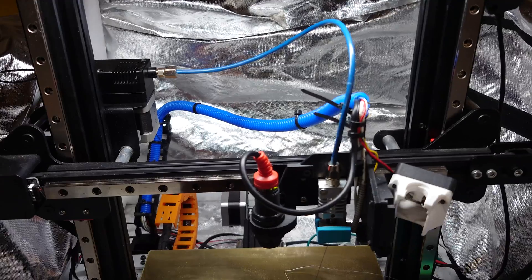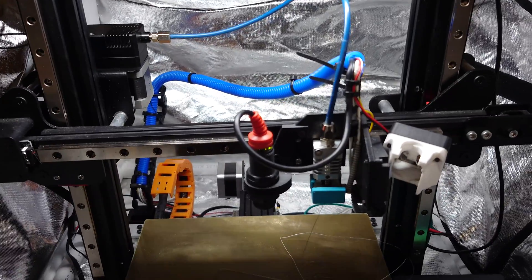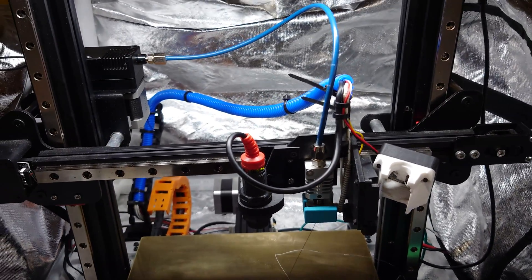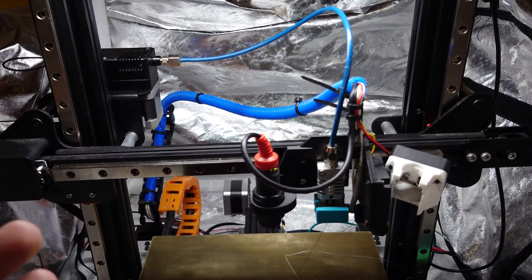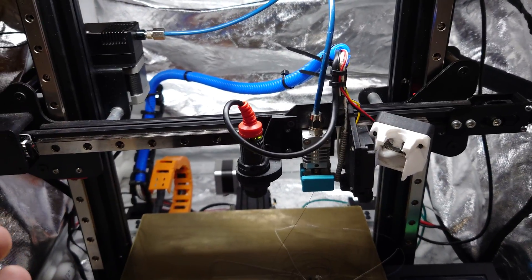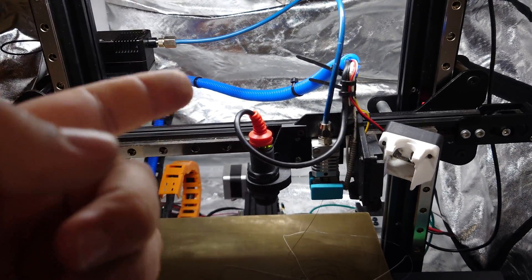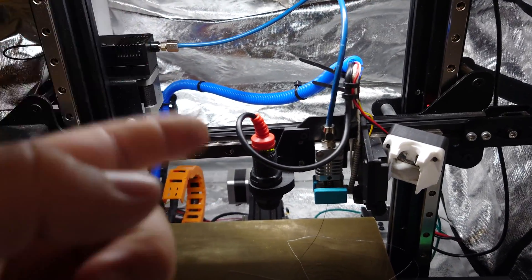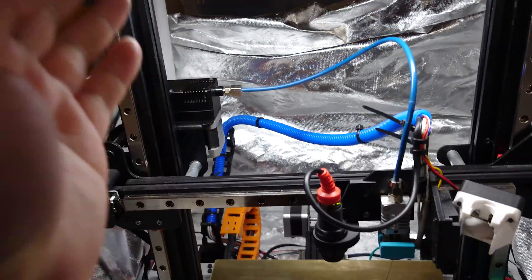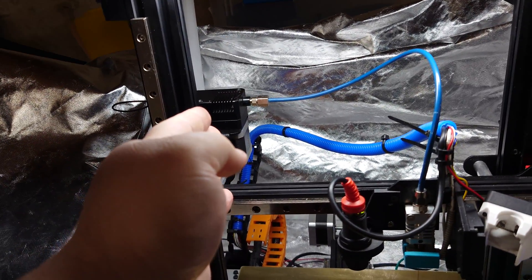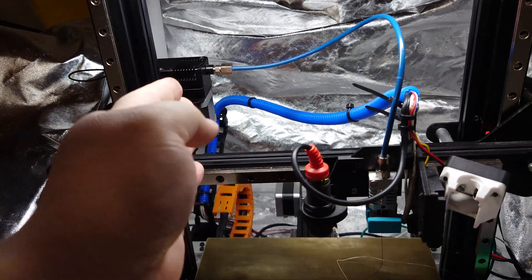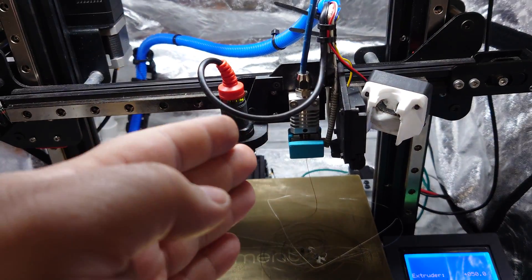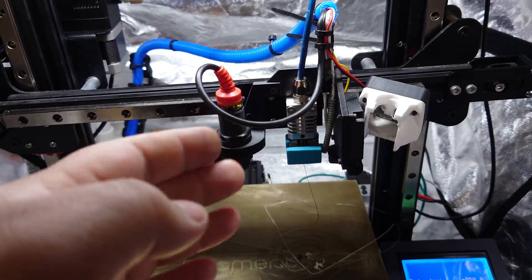We've done this successfully using an E3D Hemera, but I've seen people successfully print with a Bowden tube setup. Now, this is not a standard Bowden tube setup. We've got a BMG dual-drive extruder as well as a custom micro-swiss hotend.